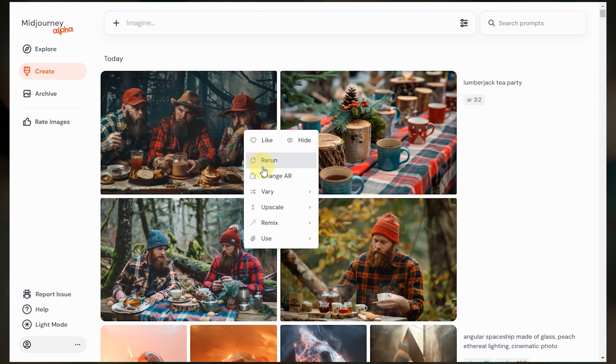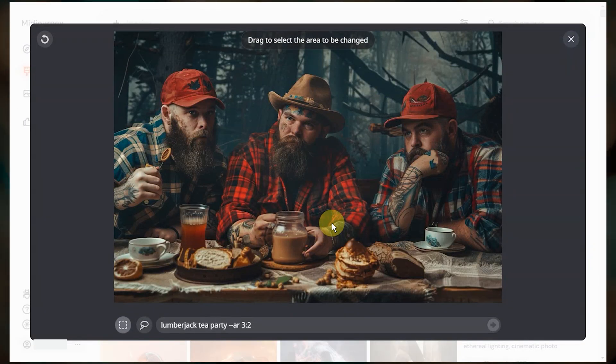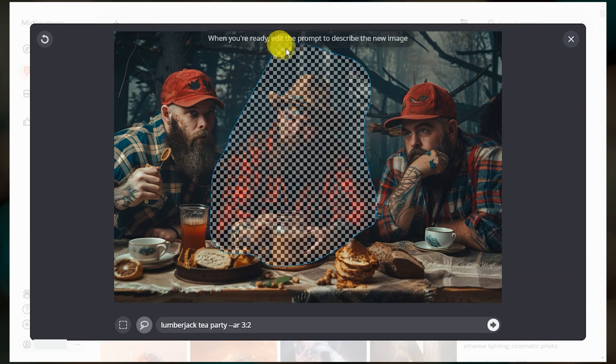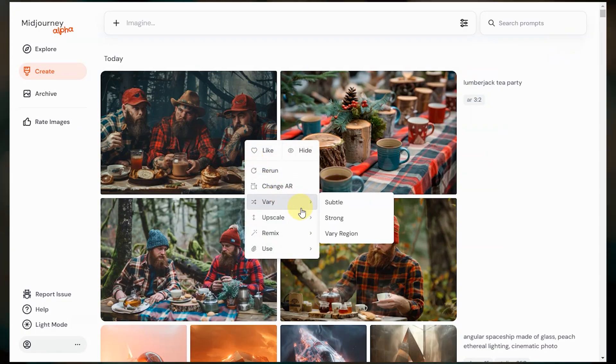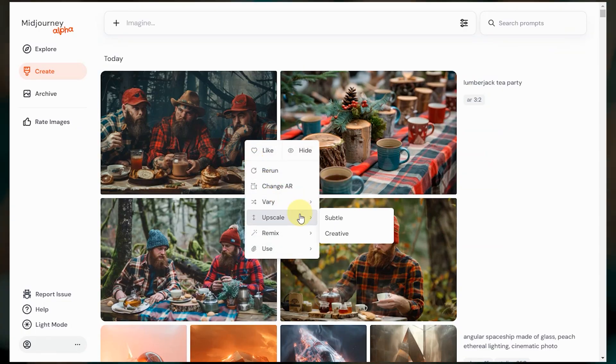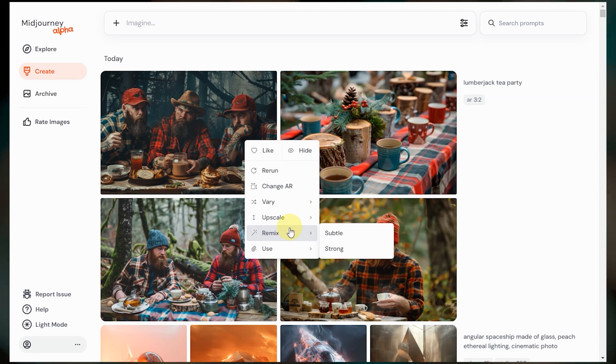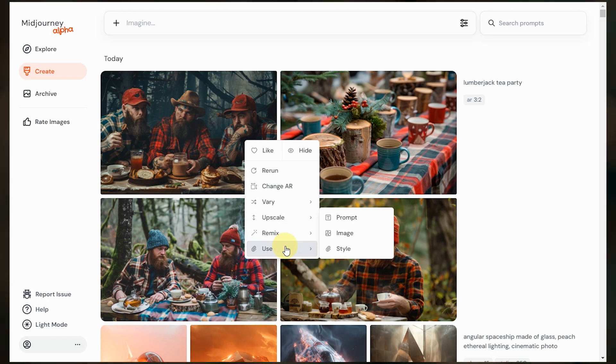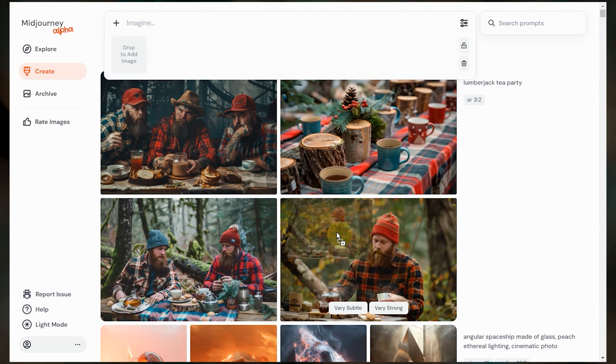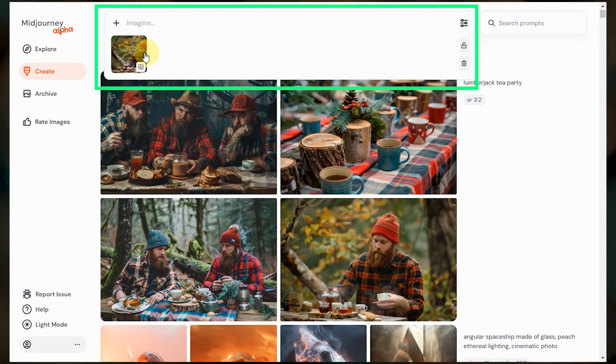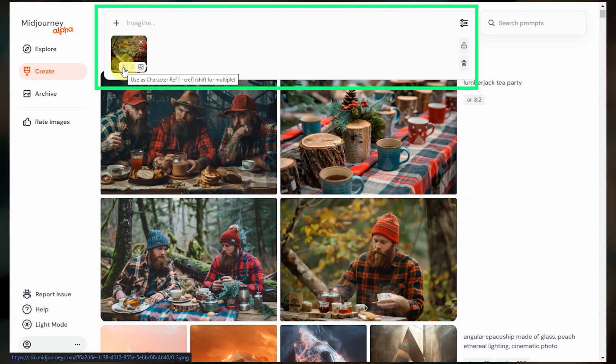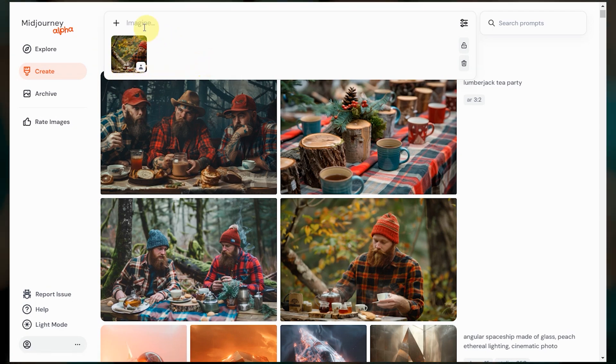Back to our right click menu, vary region is under vary and pops up with the same window that we get in Discord. I can choose to upscale subtle or creative. I can remix this image, which is when you run a variation on an image, but you have the option to edit the text before it runs. I can also choose to reuse the text in a new prompt or use the image itself as an image prompt and or a style reference. I can also just click and drag it up to the imagine bar to do that. When I hover over the image, I can choose how I want it to be used and I can even add multiple images.